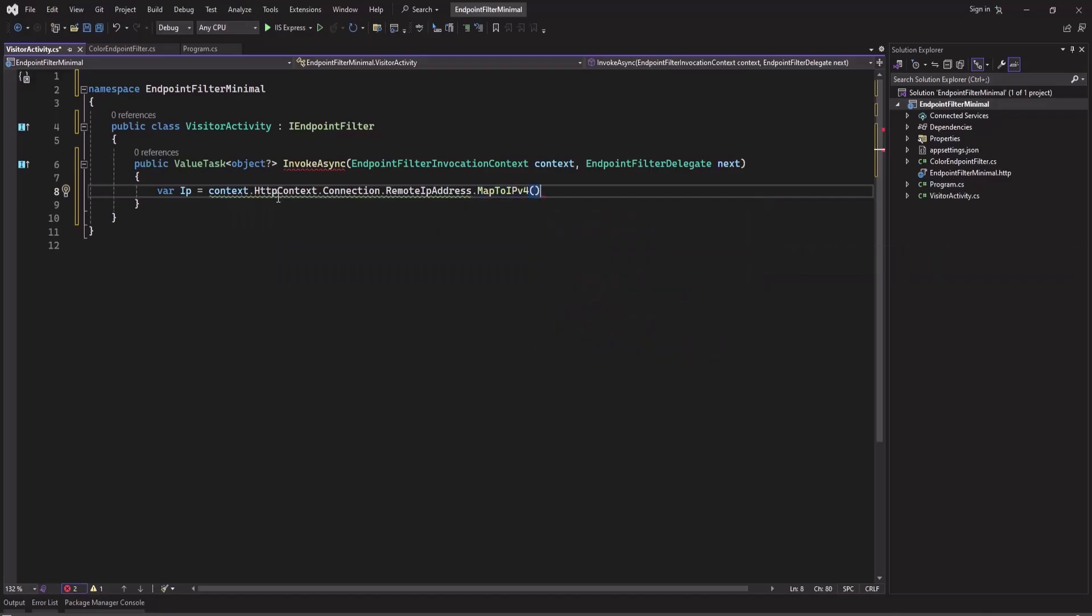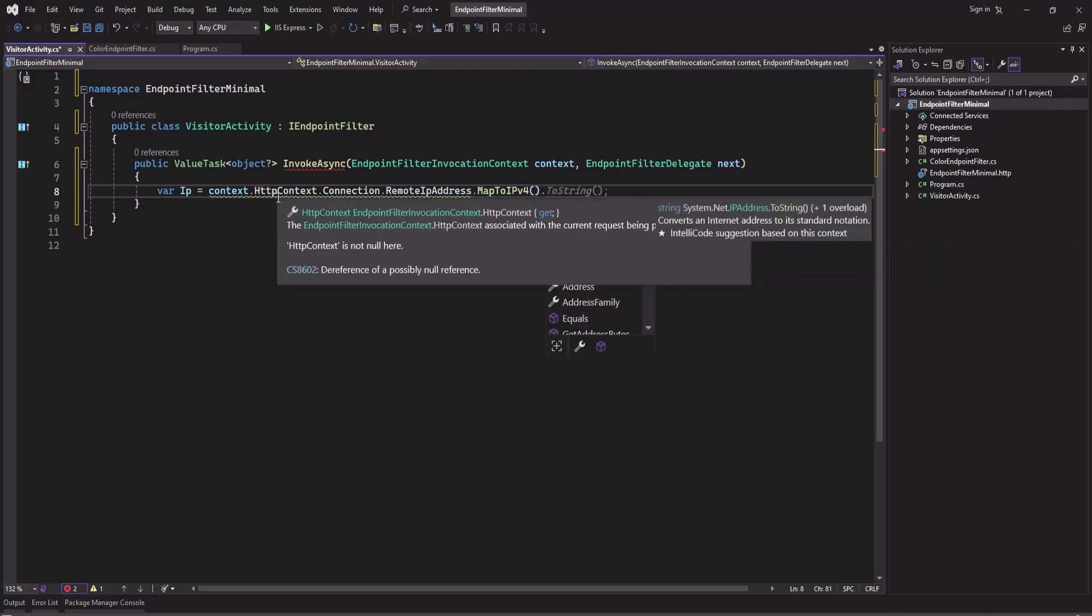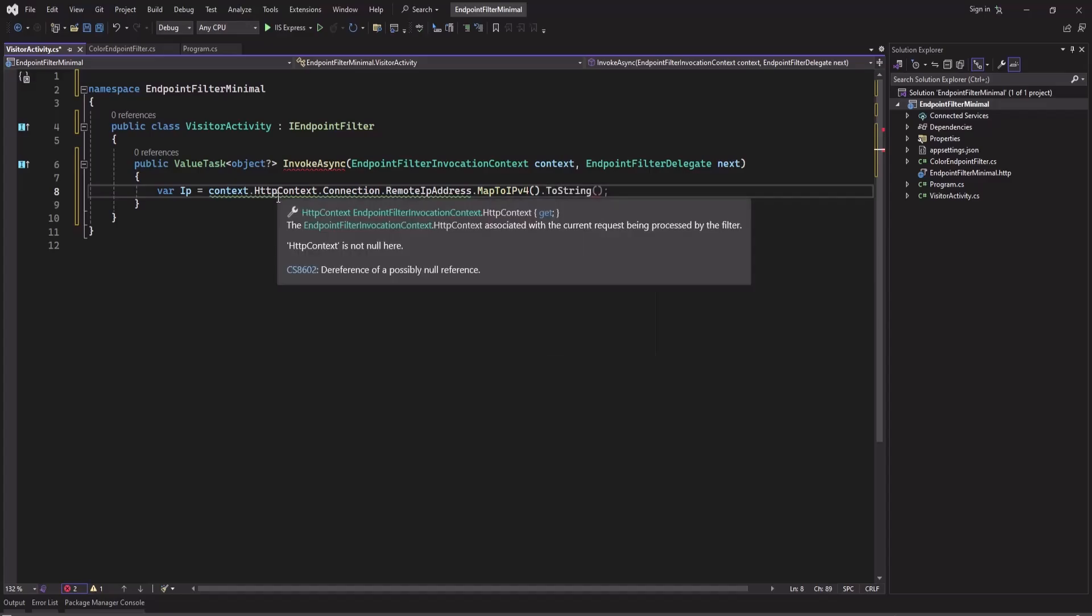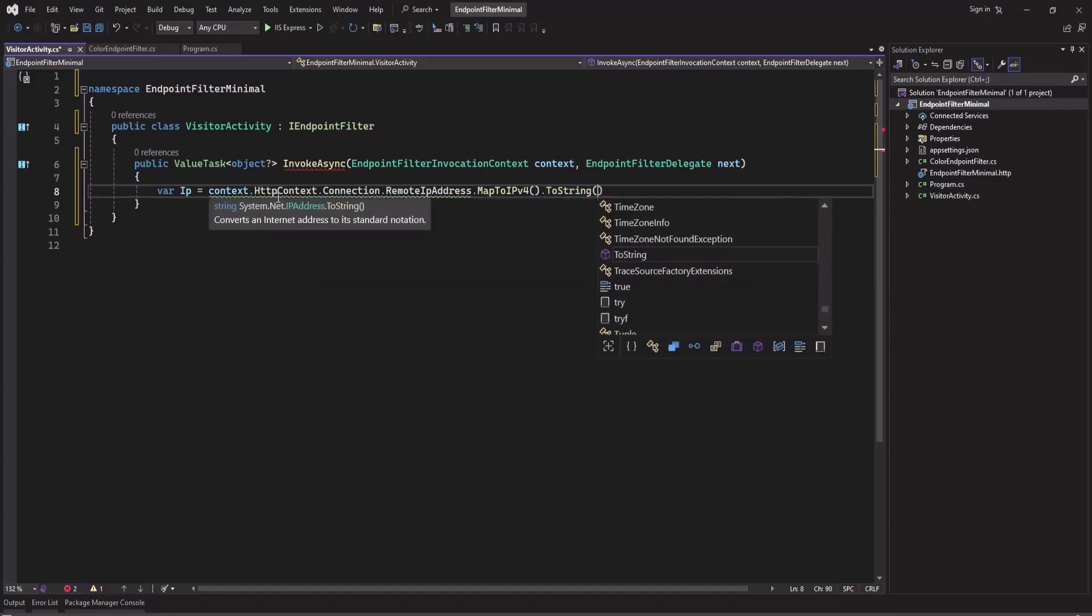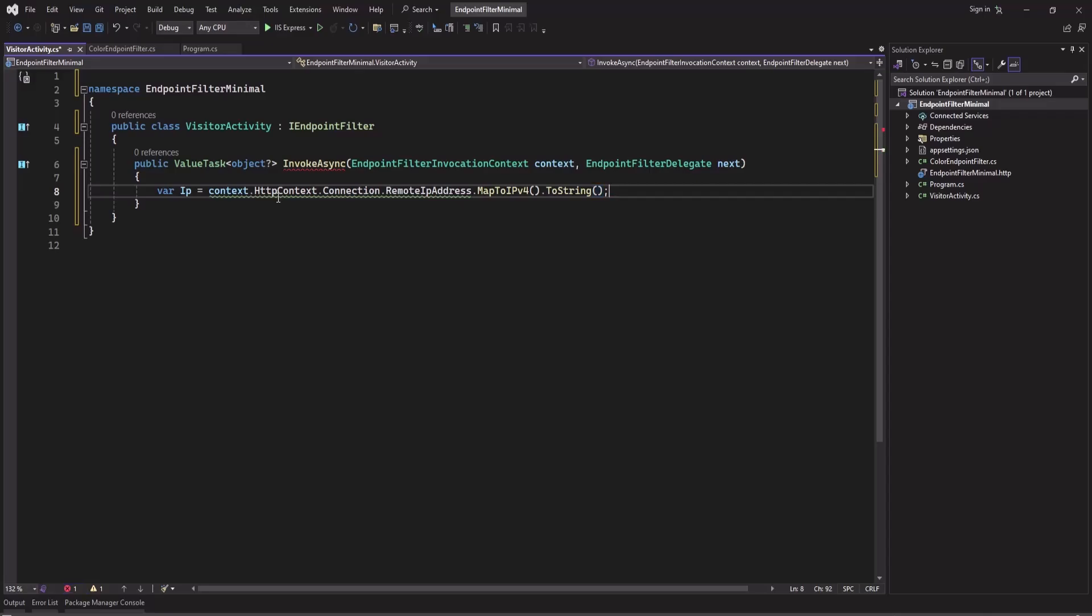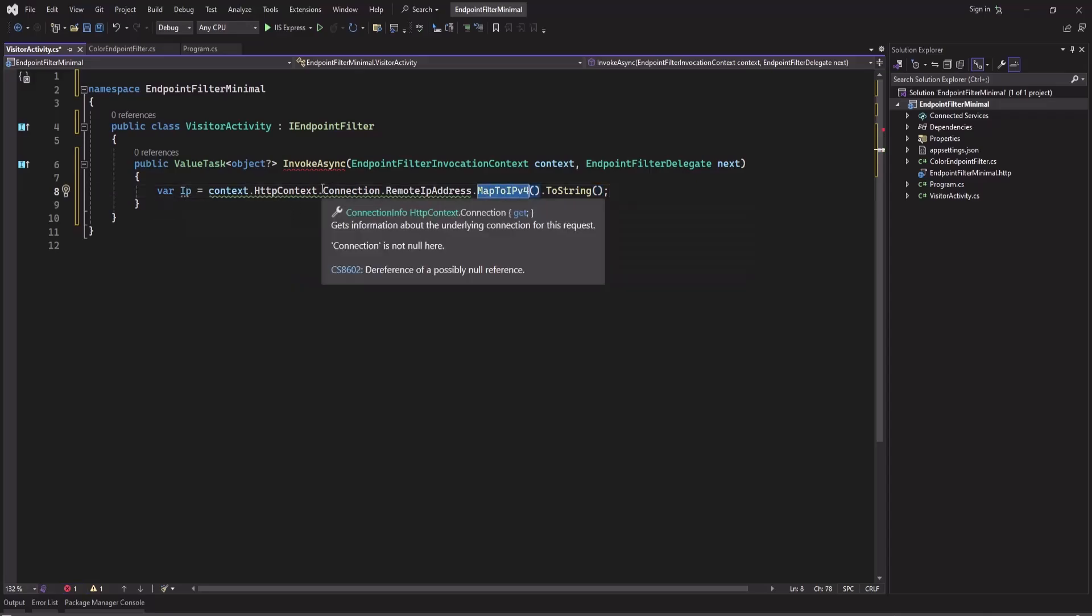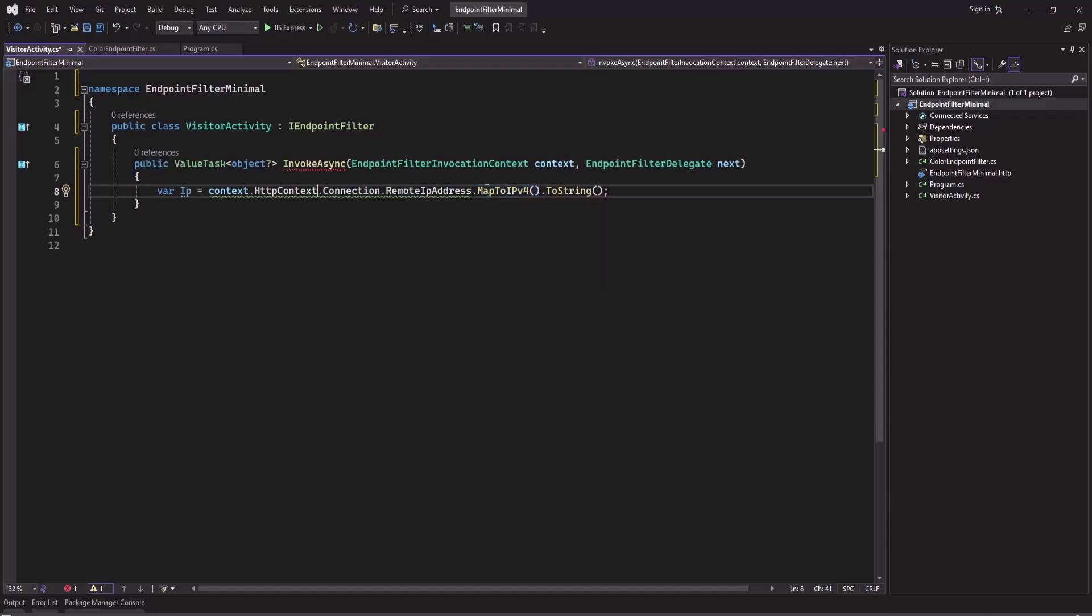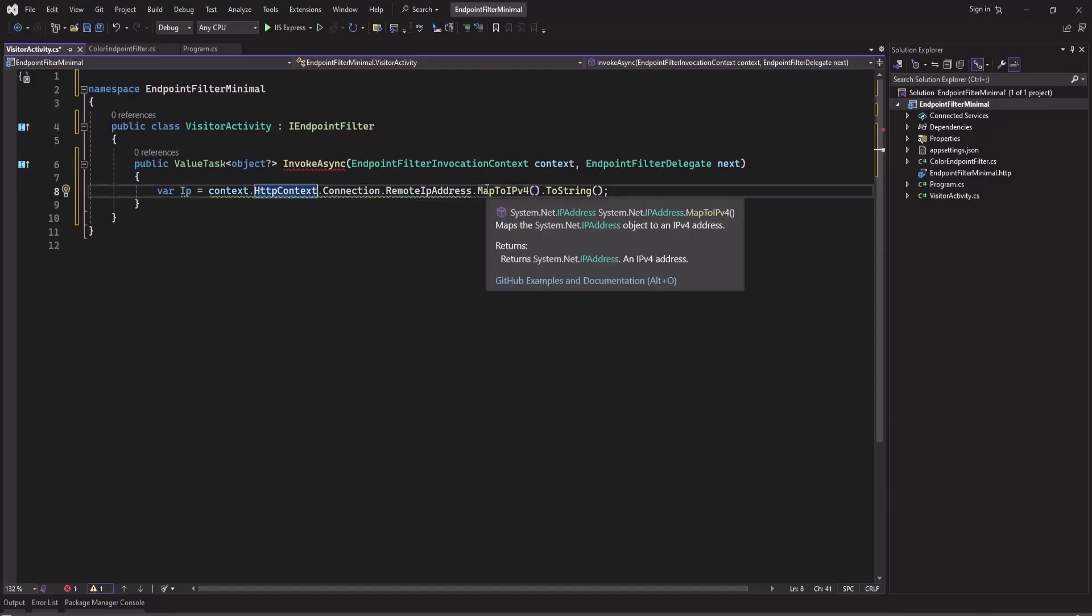And then we can make this string, so ToString. So this will be our IP version 4 actually, so we can change this.